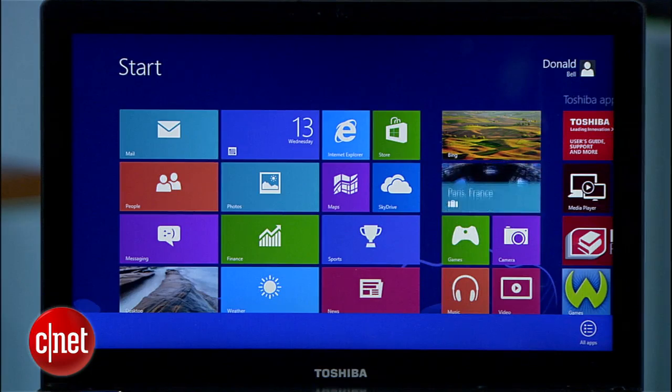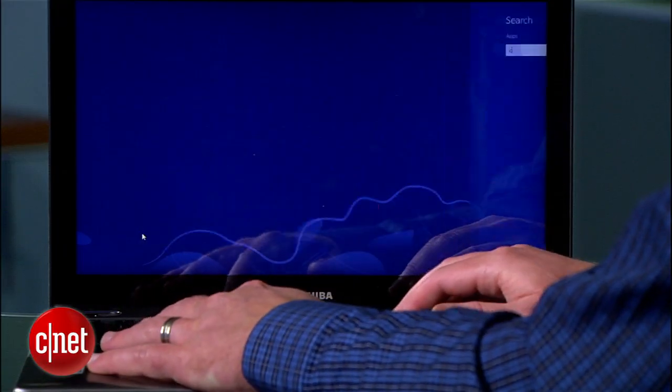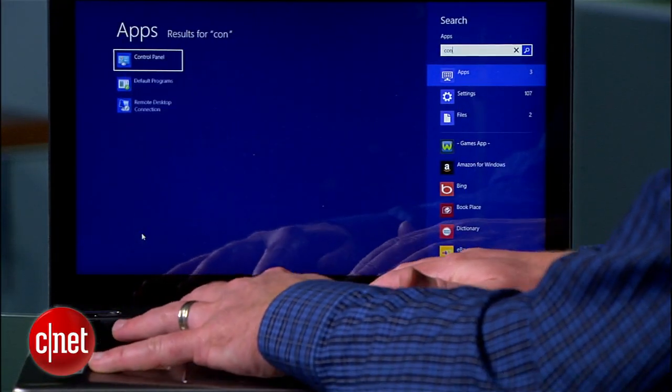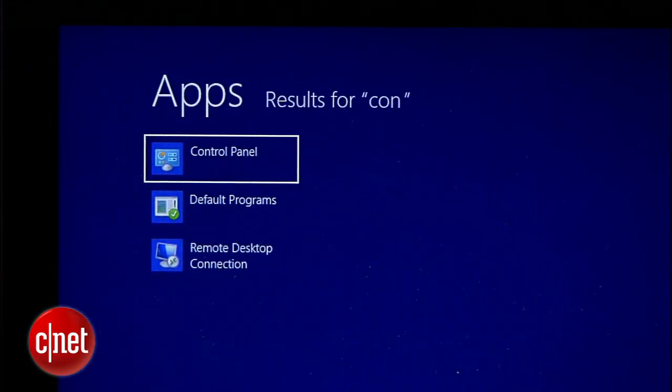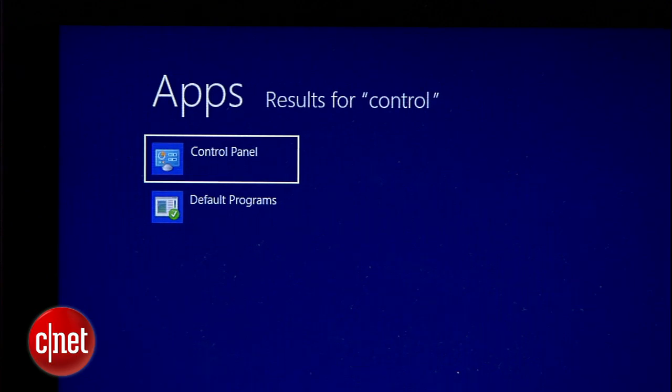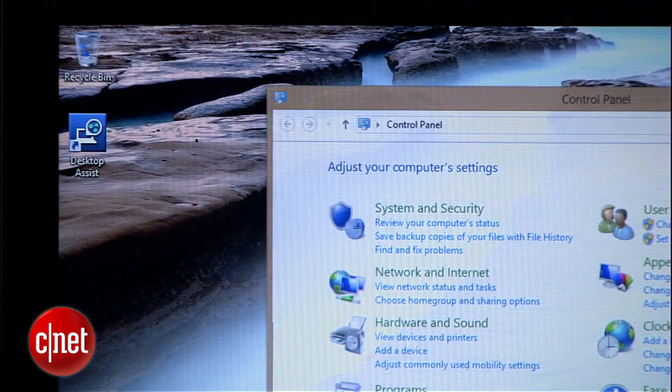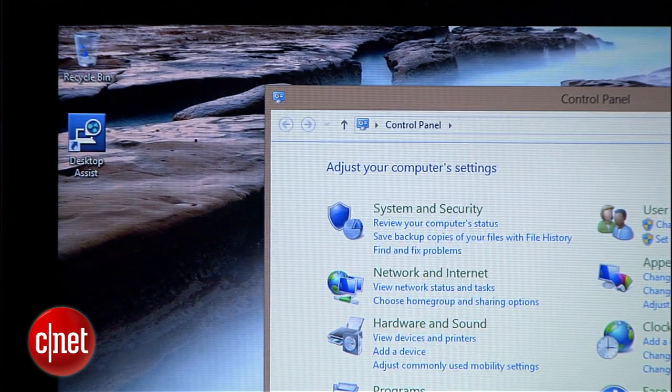All right, let's say you're on the start screen. The quickest way to jump into the control panel — or really anything — is to just start typing what you're looking for. So in this case, I'll type "control panel." Before I even get "control" done, the icon for the control panel pops right up. Click it and there you go. So that's the first way.